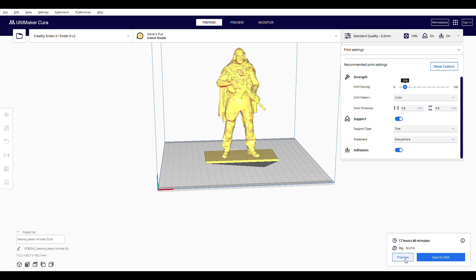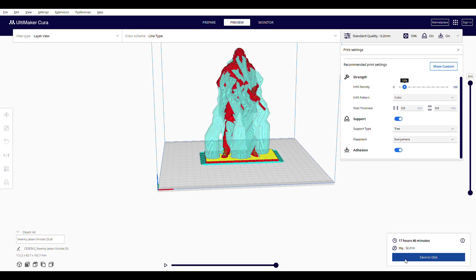After the process completes, you can preview your print to see what it will look like with the supports. Then save it to the SD card for the printer and be ready to go!